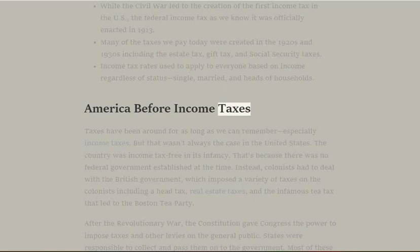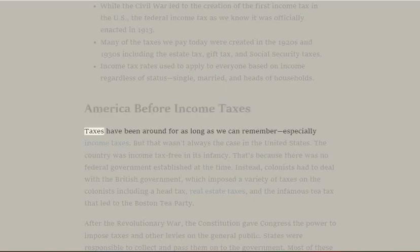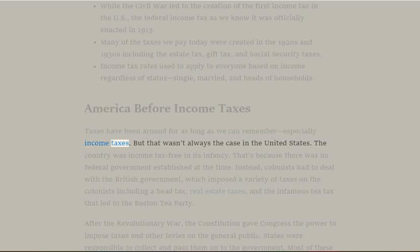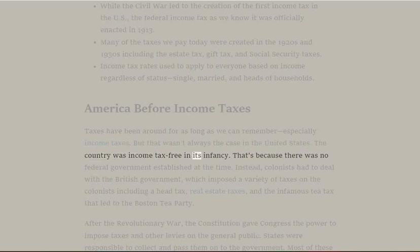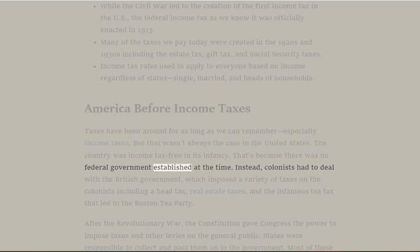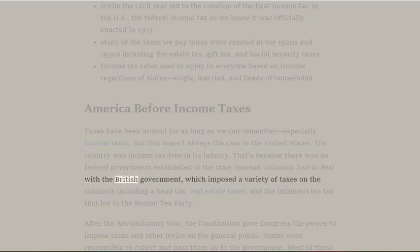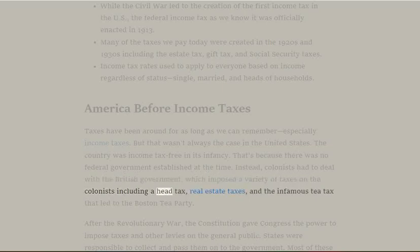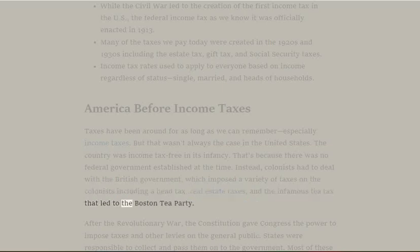America Before Income Taxes: Taxes have been around for as long as we can remember, especially income taxes, but that wasn't always the case in the United States. The country was income tax-free in its infancy because there was no federal government established at the time. Instead, colonists had to deal with the British government, which imposed a variety of taxes including a head tax, real estate taxes, and the infamous tea tax that led to the Boston Tea Party.